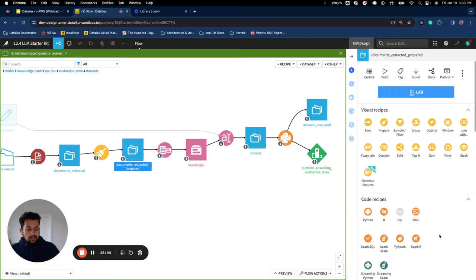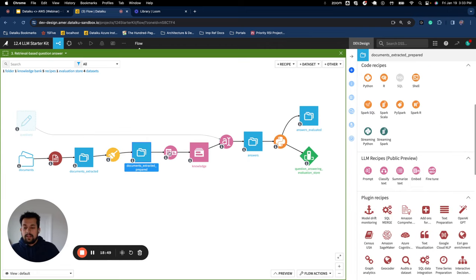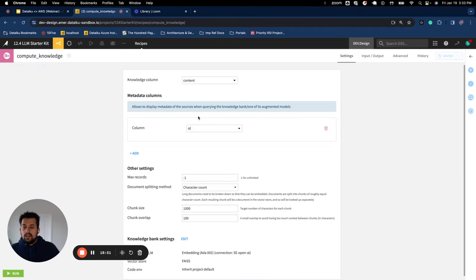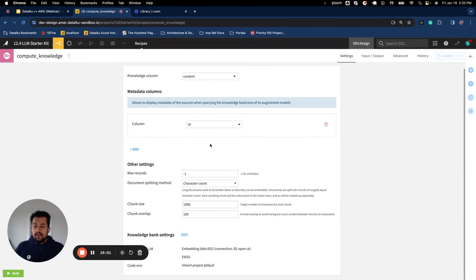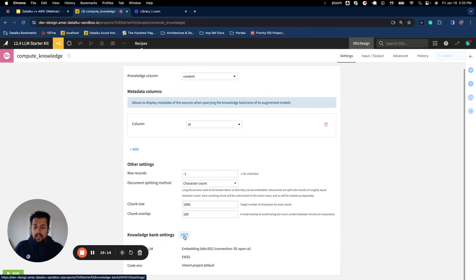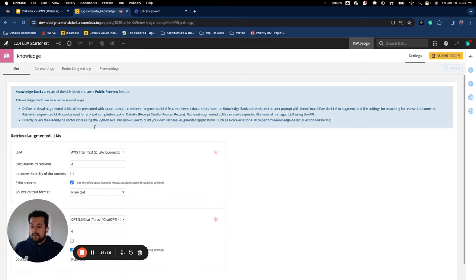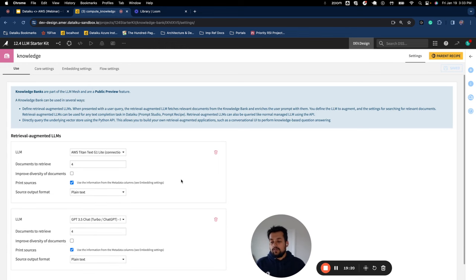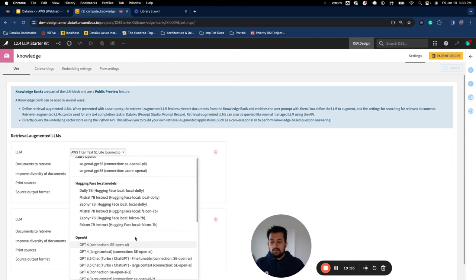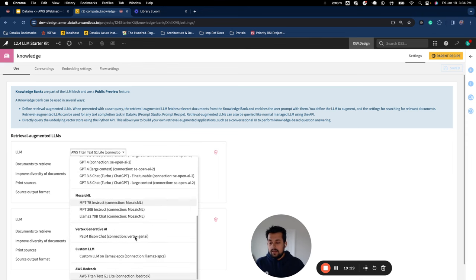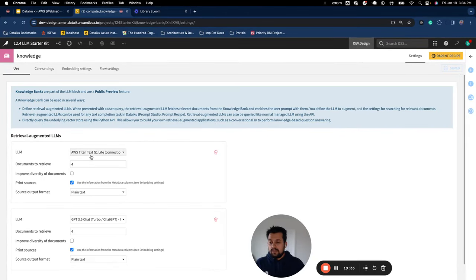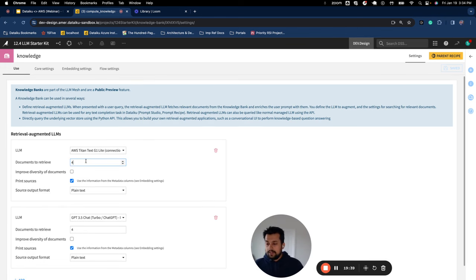Now, once I have the data ready, I'm going to use the embed recipe to generate embeddings. So here I provide the knowledge column, which is the content metadata column. You can have multiple metadata columns, you can add more. You just need to have that in the tabular dataset. Then we define what should be the chunk size. How much overlap of information is okay. How many records you want to read from the dataset can also limit that. And then the additional information like first thing, what are the LLM models we want this vector store to work with. So we have chosen two.